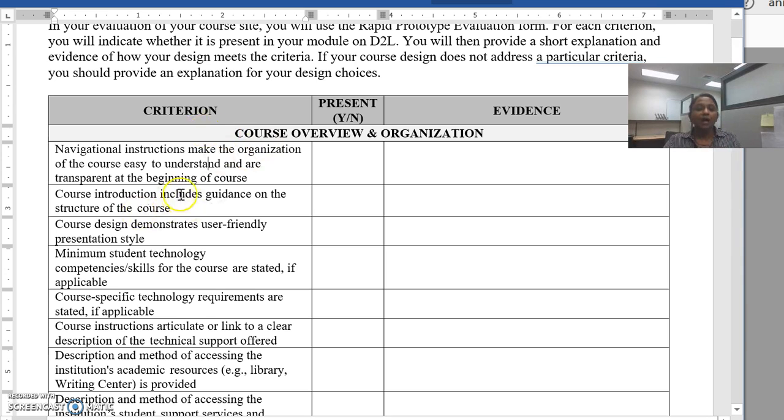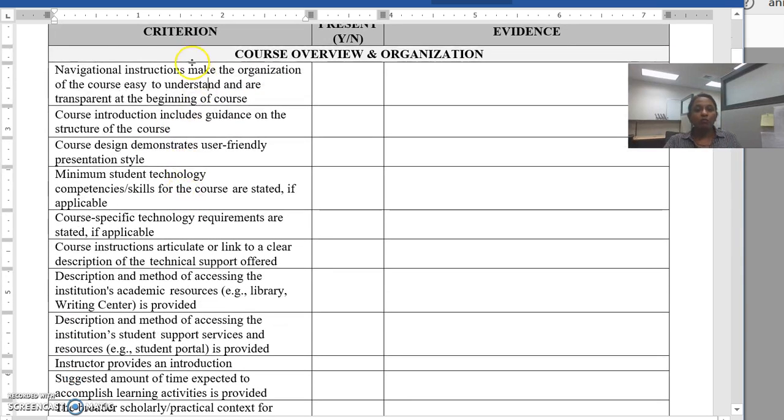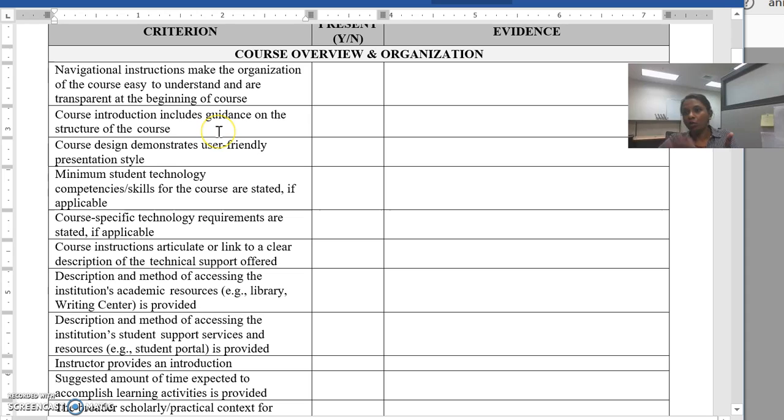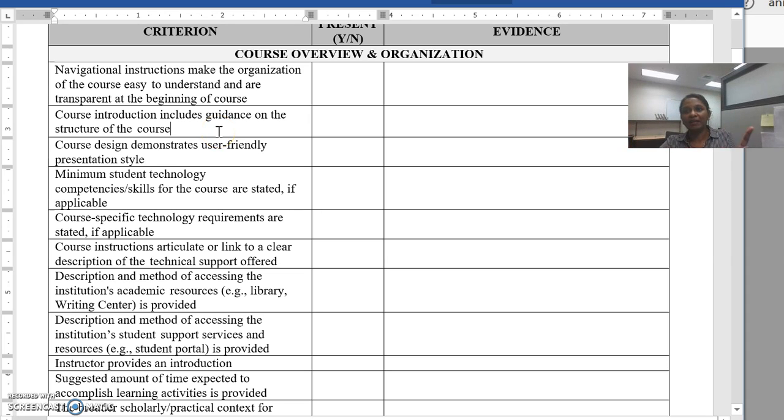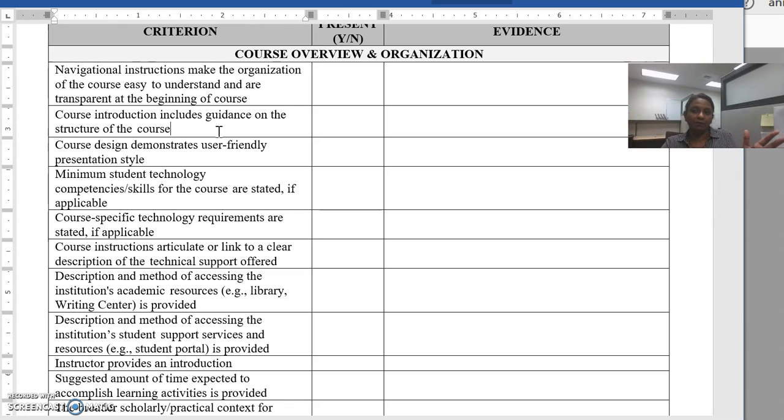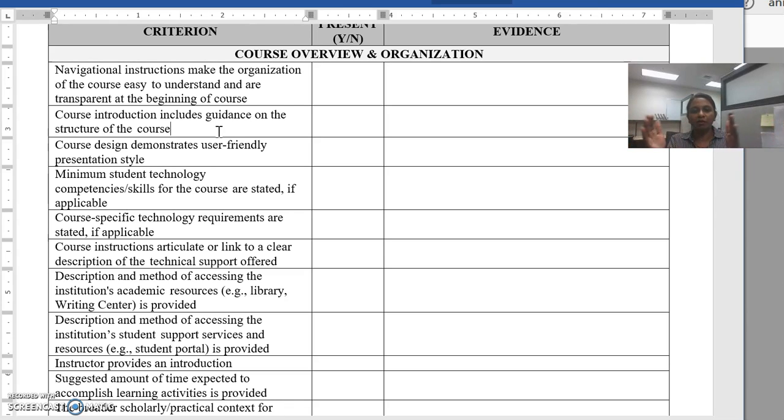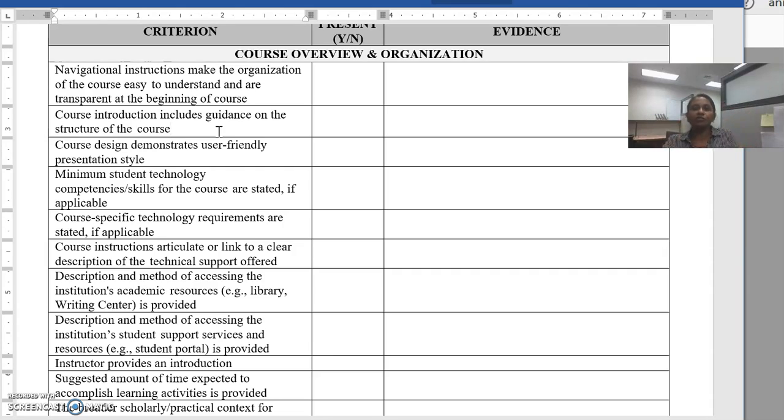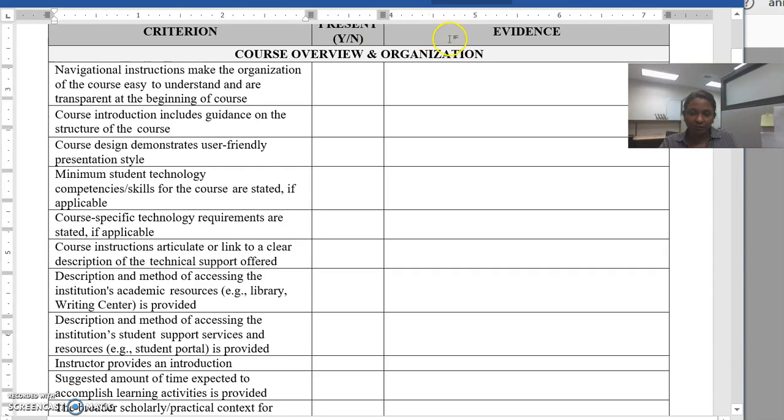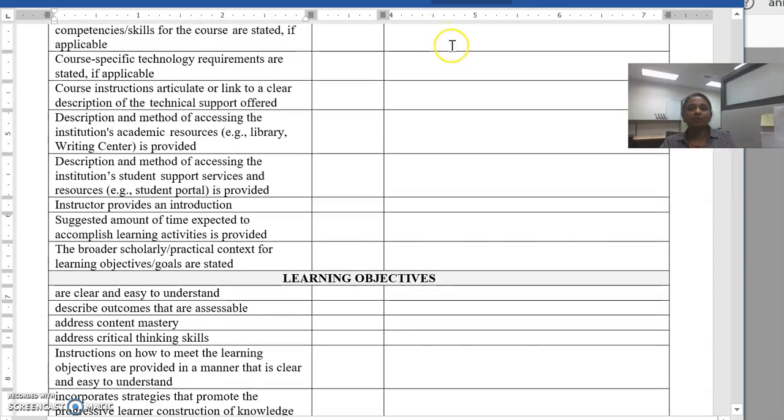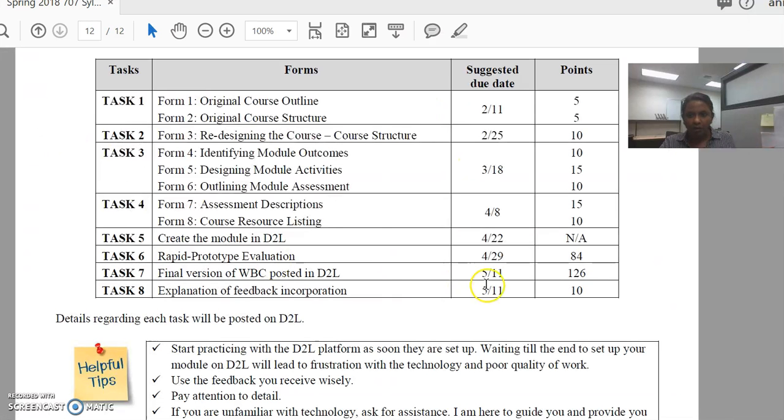For each criterion, I will go through each of them, look at your D2L course site and see if it's there and to what level it matches up. And then on a scale of zero to three, I will grade each criterion, and that will then lead up to a total of 126 points.